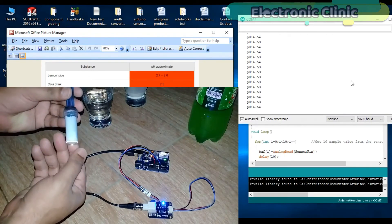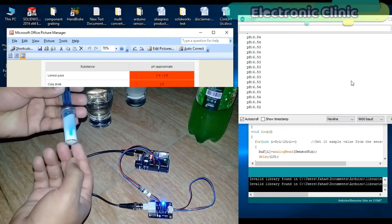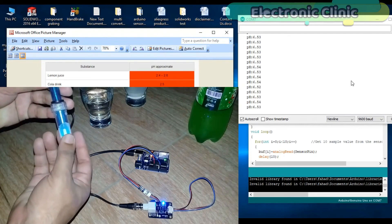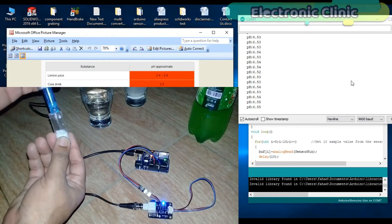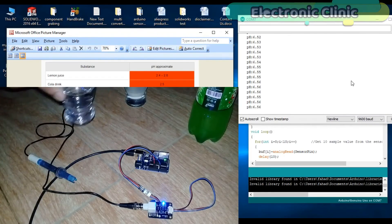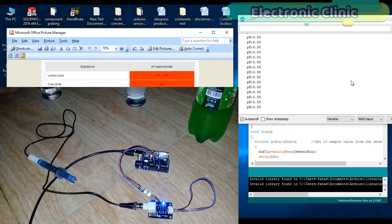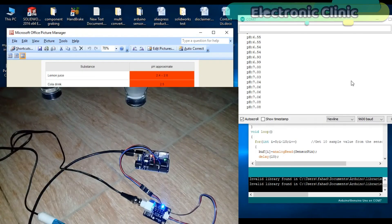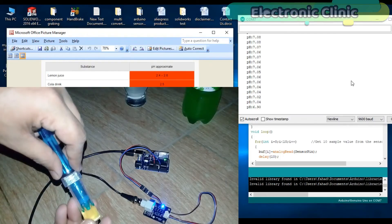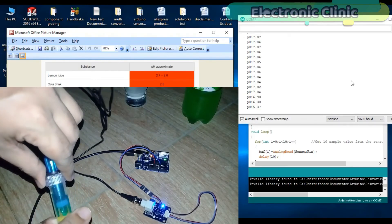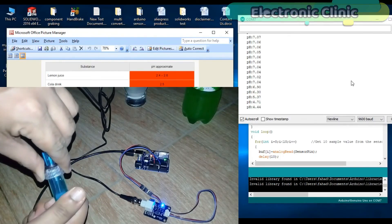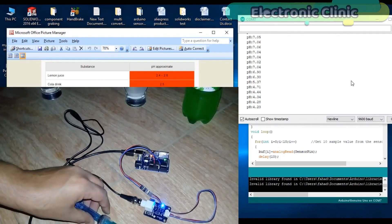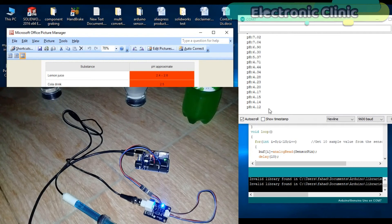Now let's check the pH value of cold drink. Remove the milk and clean this with water. If you search on Google, you will find that the pH value for cold drinks can be from 2 to 5. As you can see on the screen, the pH value is between 2 and 5.